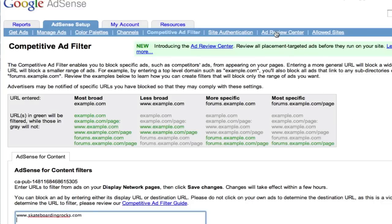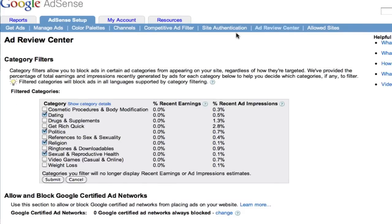The other useful thing is the Ad Review Center, found under AdSense Setup. This allows you to filter out categories overall that might be a little bit iffy or not related to your site, and you can just check them. For instance, here I'm going to take off references to sex and sexuality. Click Submit, and no more advertisements relating to sex and sexuality — as well as any of the other ones I might have clicked — will show up on your site anymore. It's useful for making sure you don't have advertisements you don't want on your site, as well as narrowing down more specifically the kind of category you are looking for.